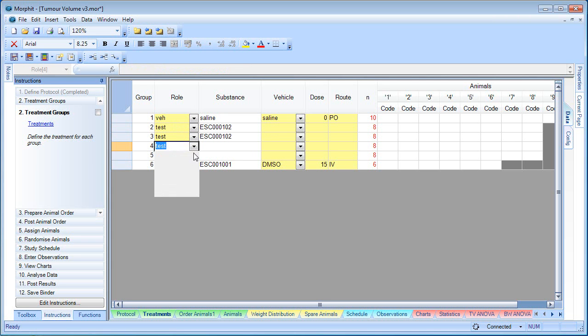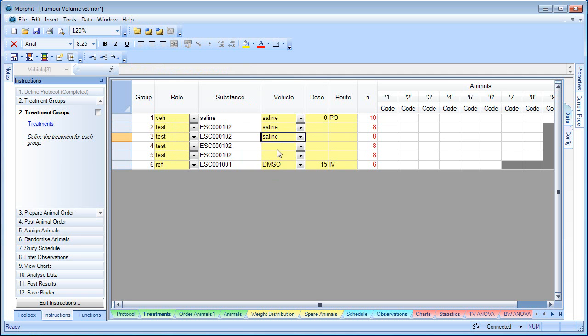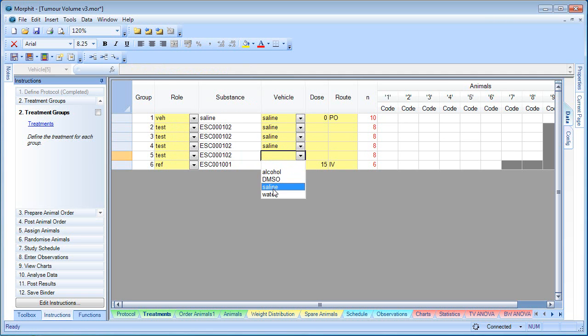As you can see, as we select each role, the compound associated with that role is entered in the substances column. Dose.